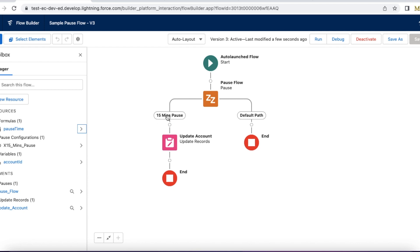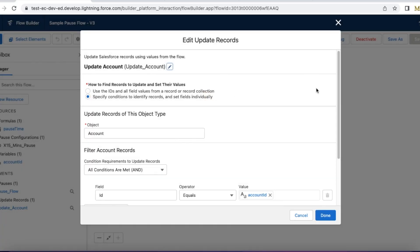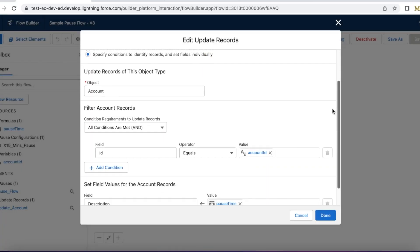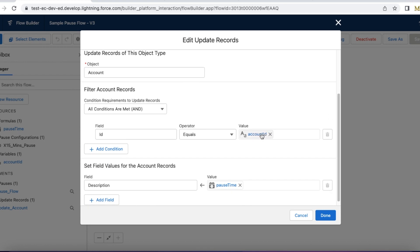Once the 15 minutes is passed, it will update my account record based on the account ID that is passed, and the description will be set to pause time. Whatever time that is passed is set, that is 15 minutes. So now if the time is 8, it should be 8:15 with the date and time.